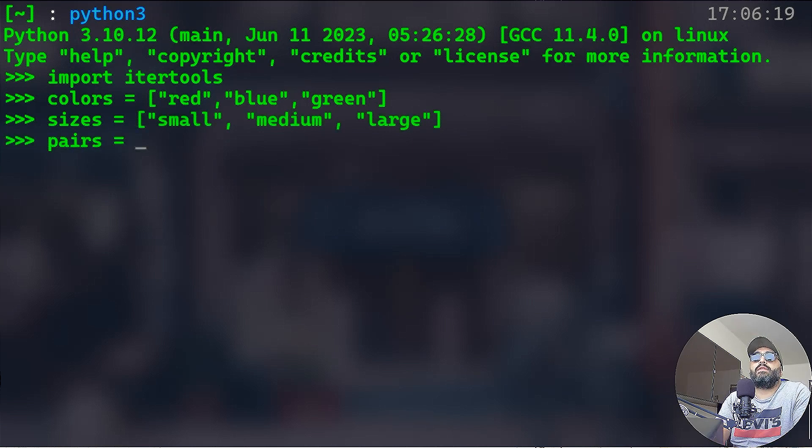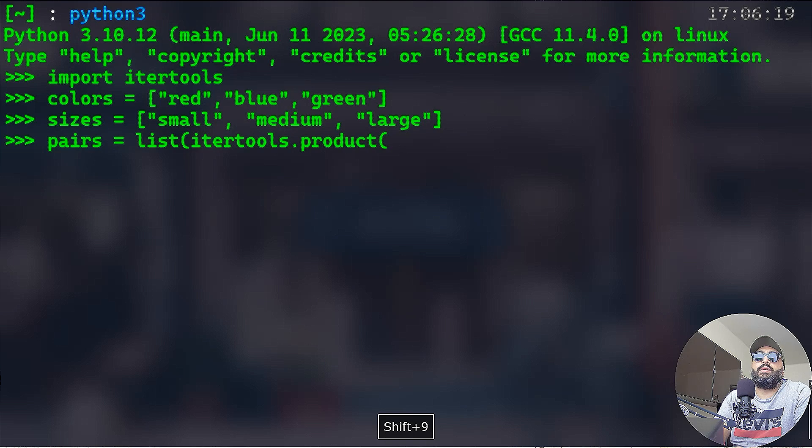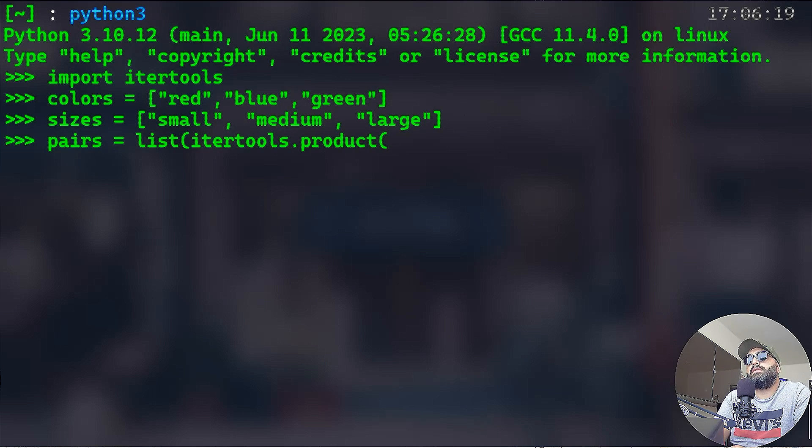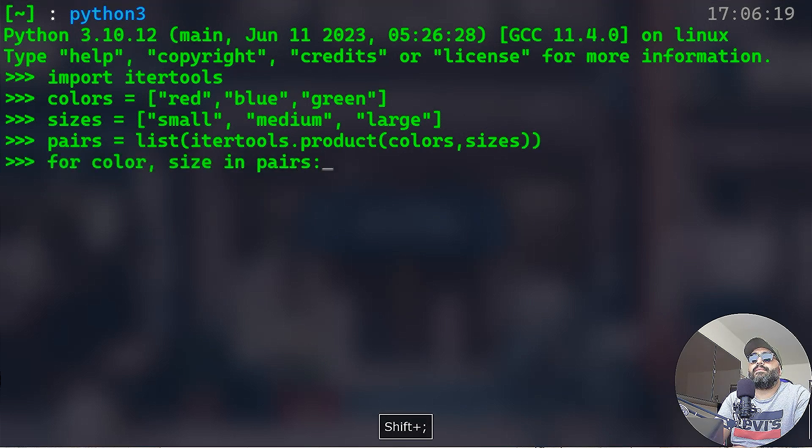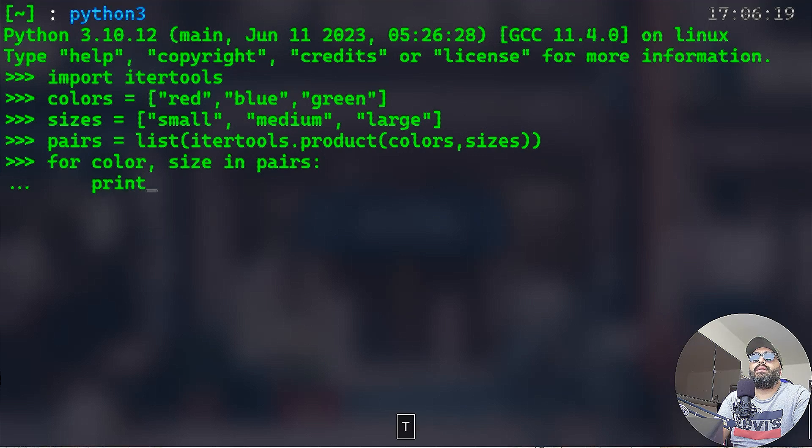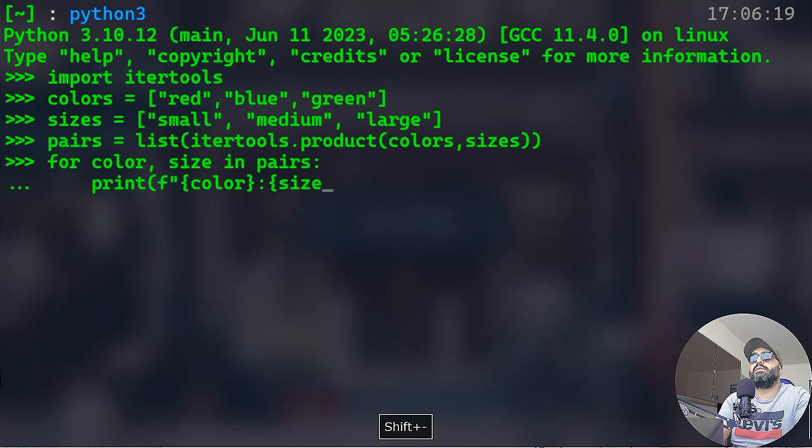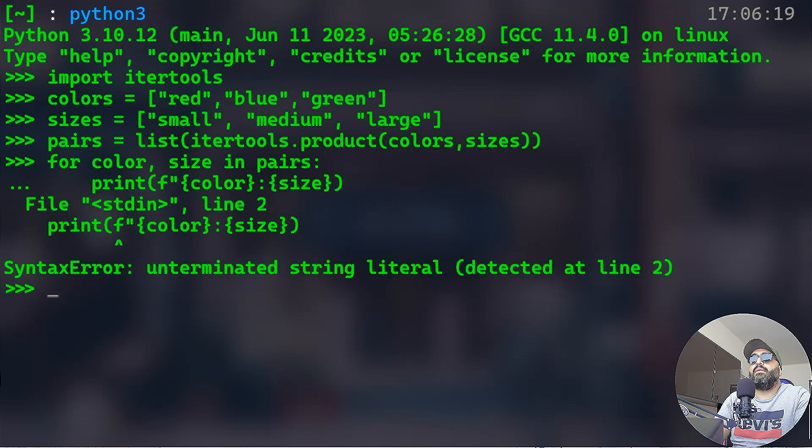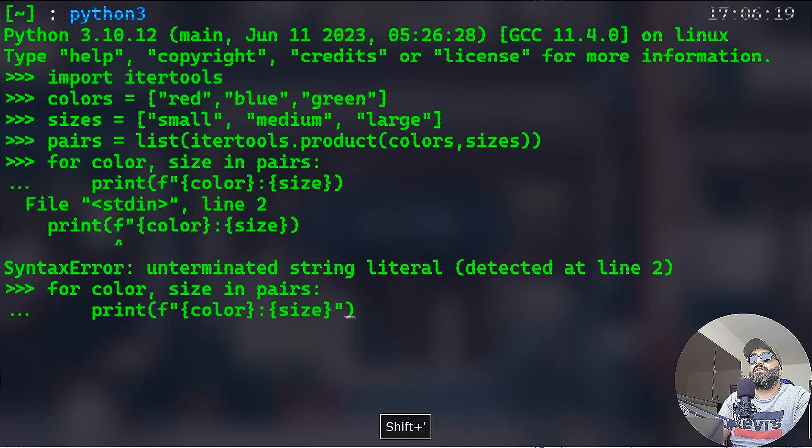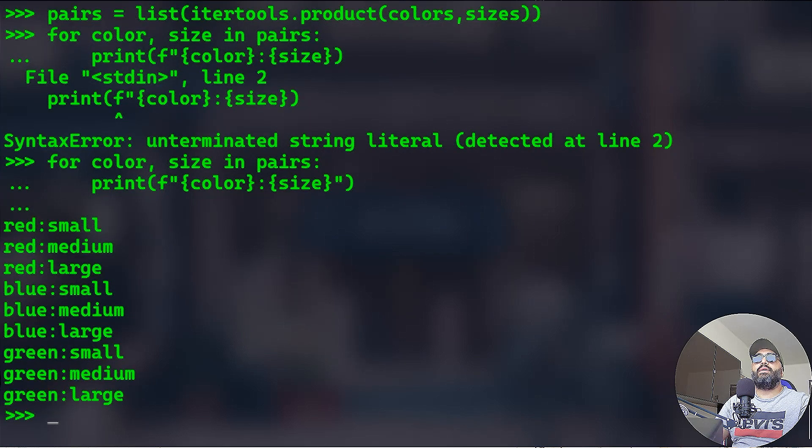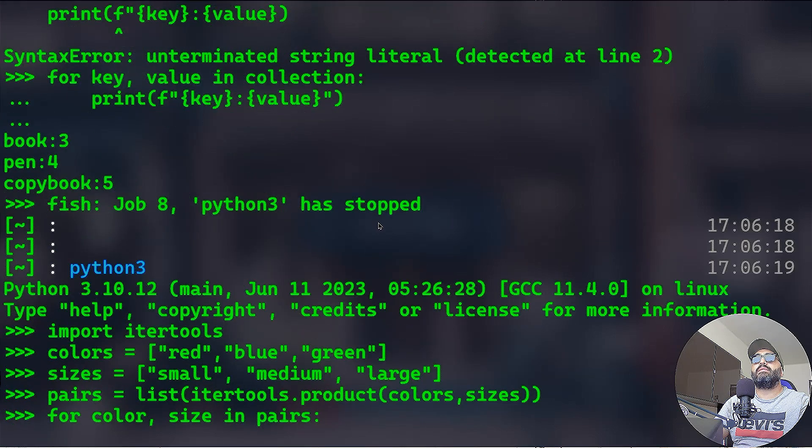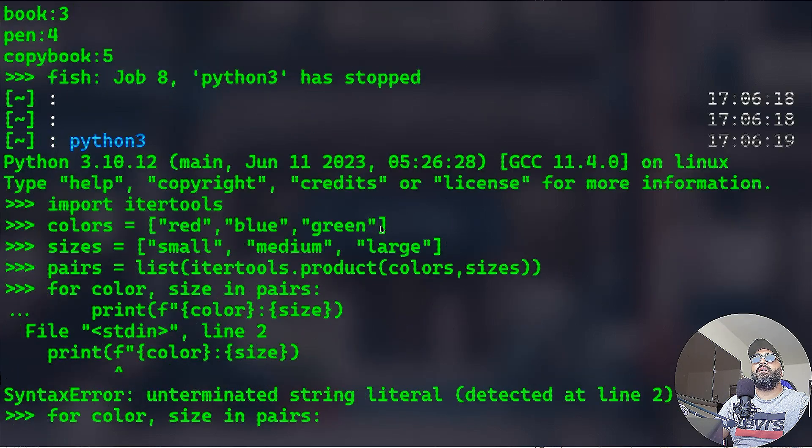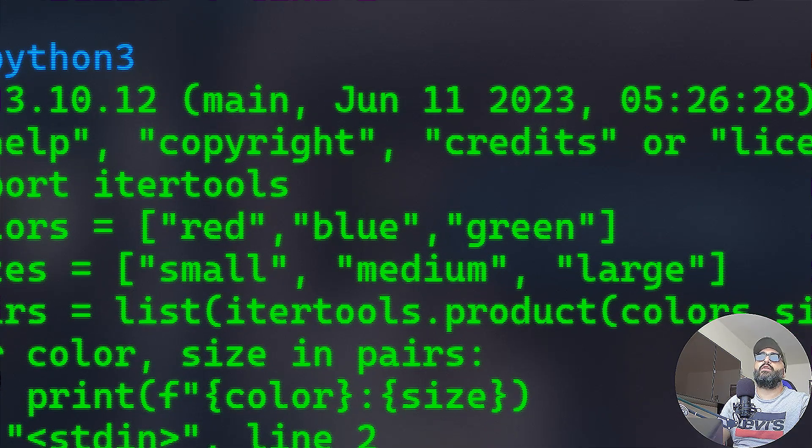Let's have for instance colors, that's going to be a list of different colors, so let's say red, blue. Let's have also sizes. What I want to do now is I want to create a variable. This variable is going to list the itertools have a method called product, and the product is taking both lists, so colors and sizes. For color and size in pairs, we can print, actually f-string, can do the color and size.